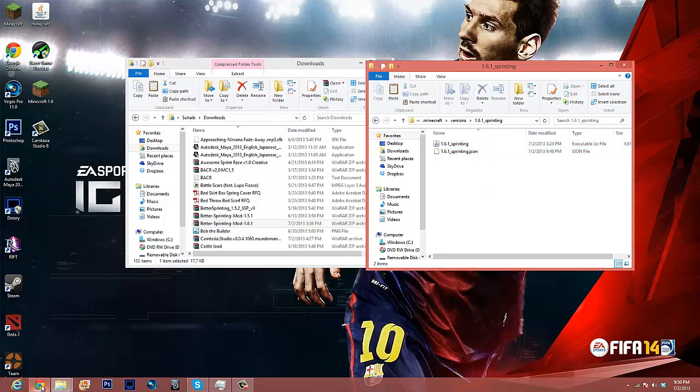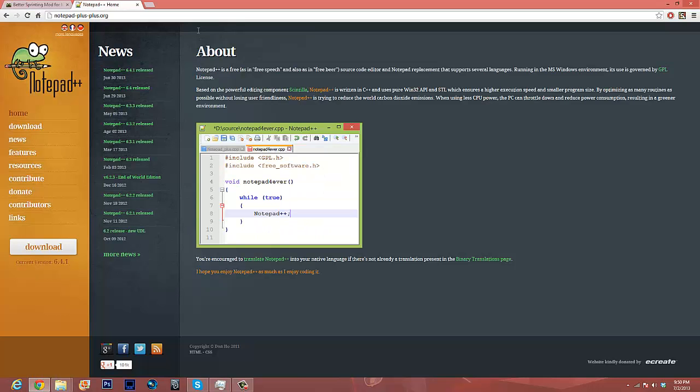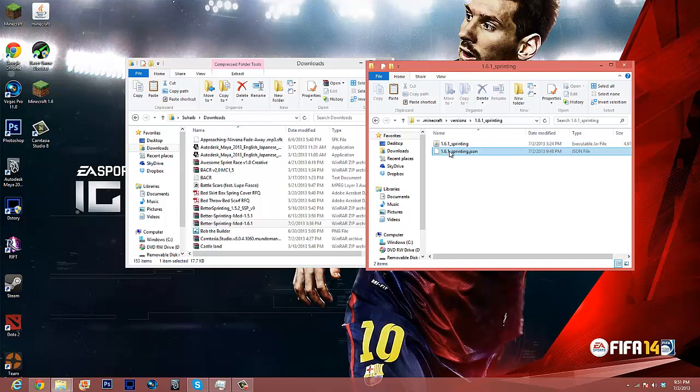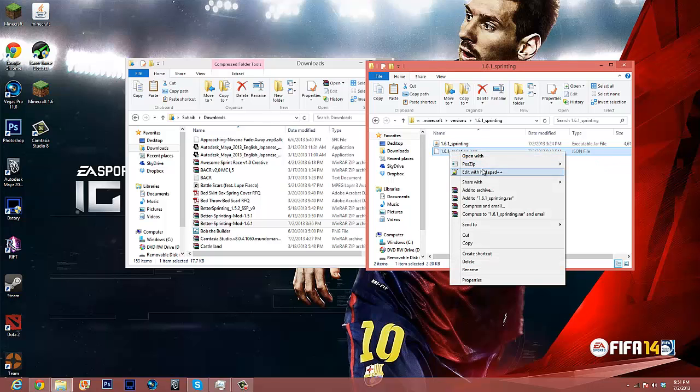Alright, so now what you're going to need is notepad++, I'll leave the links, I'll put links in the description for it all. It just makes stuff a lot easier, it's a lot better than notepad. So what you're going to do is you're going to go over to the json file, you're going to right click it, and you're going to edit it with notepad++.